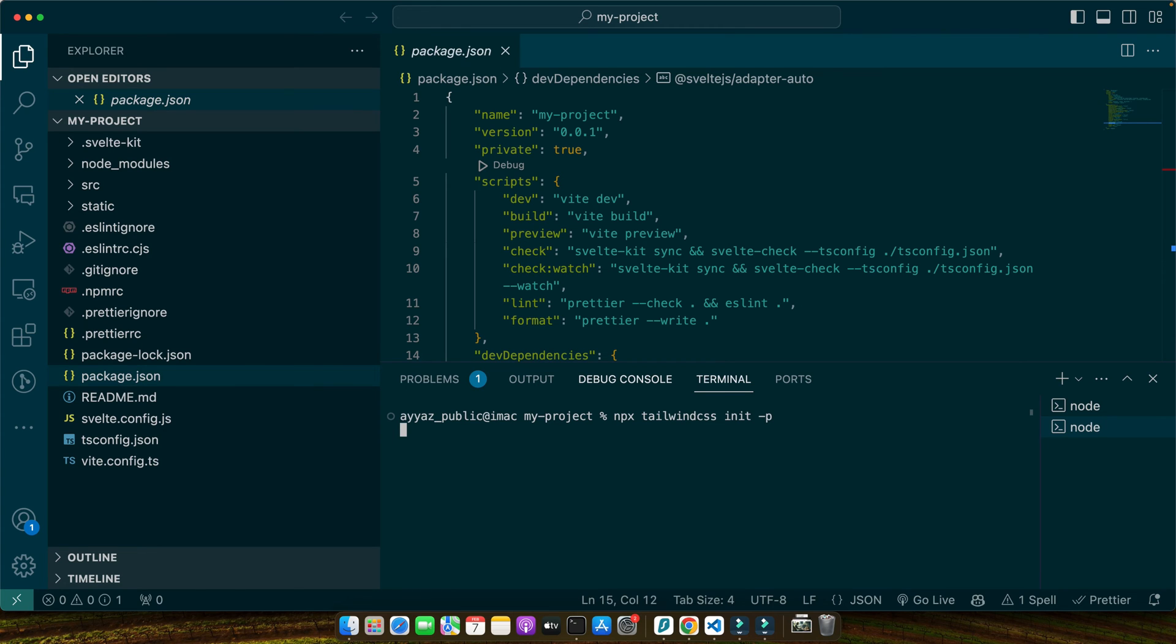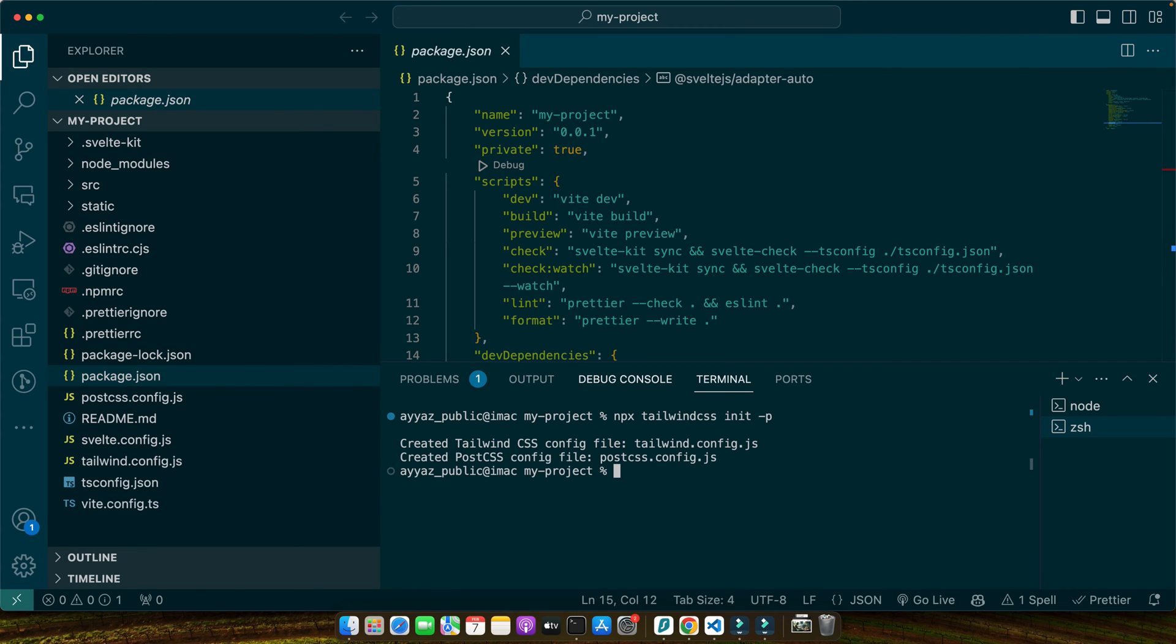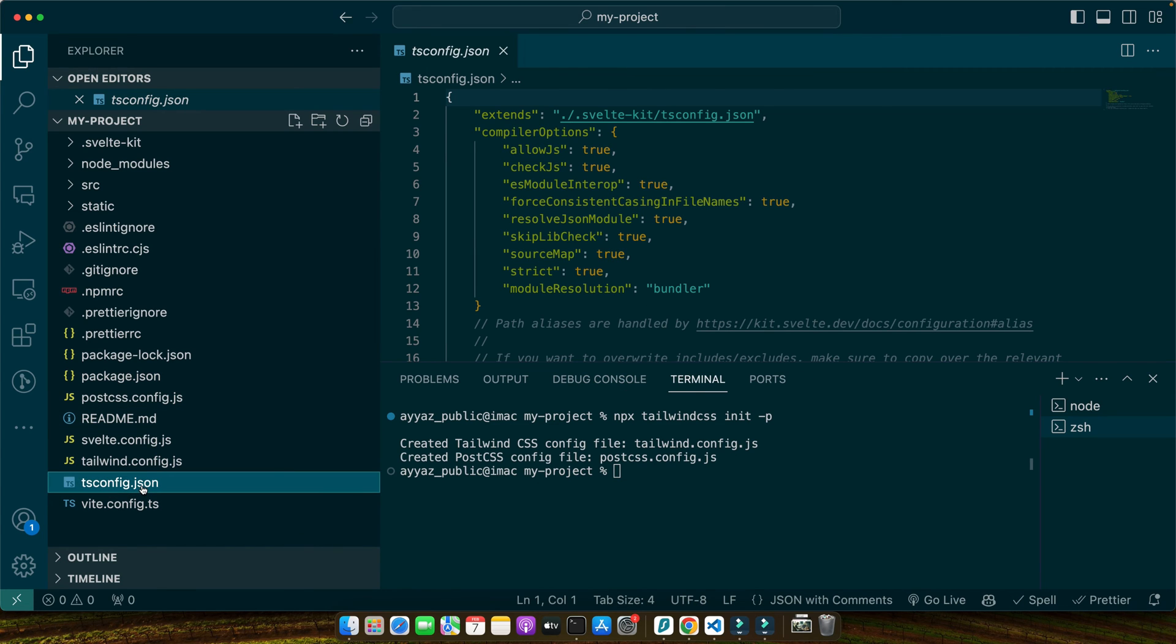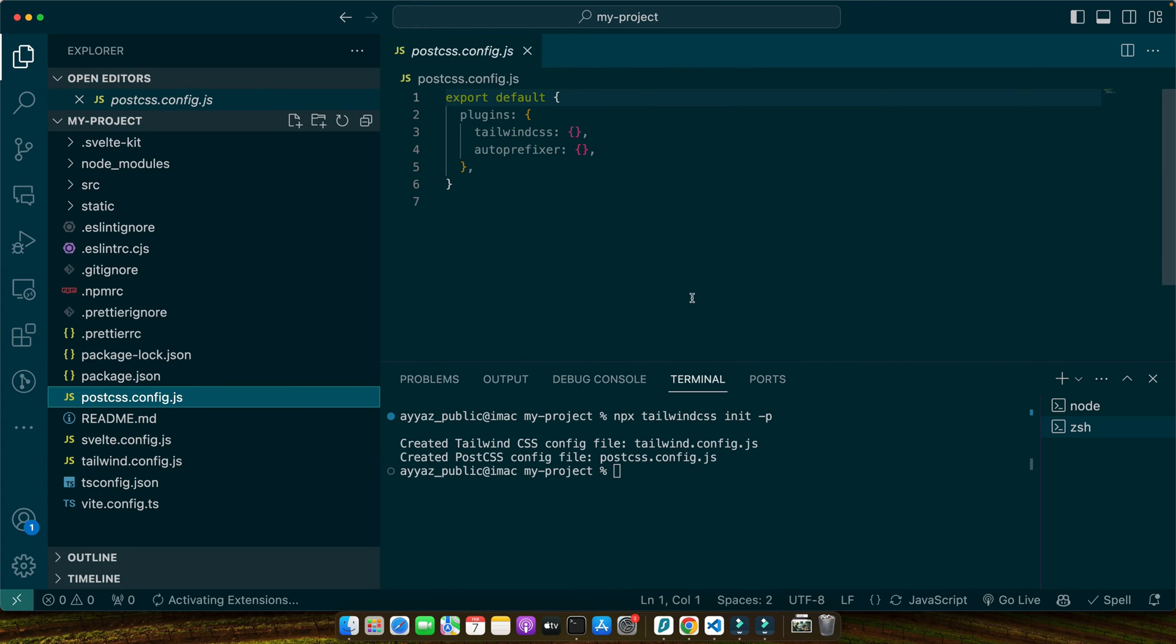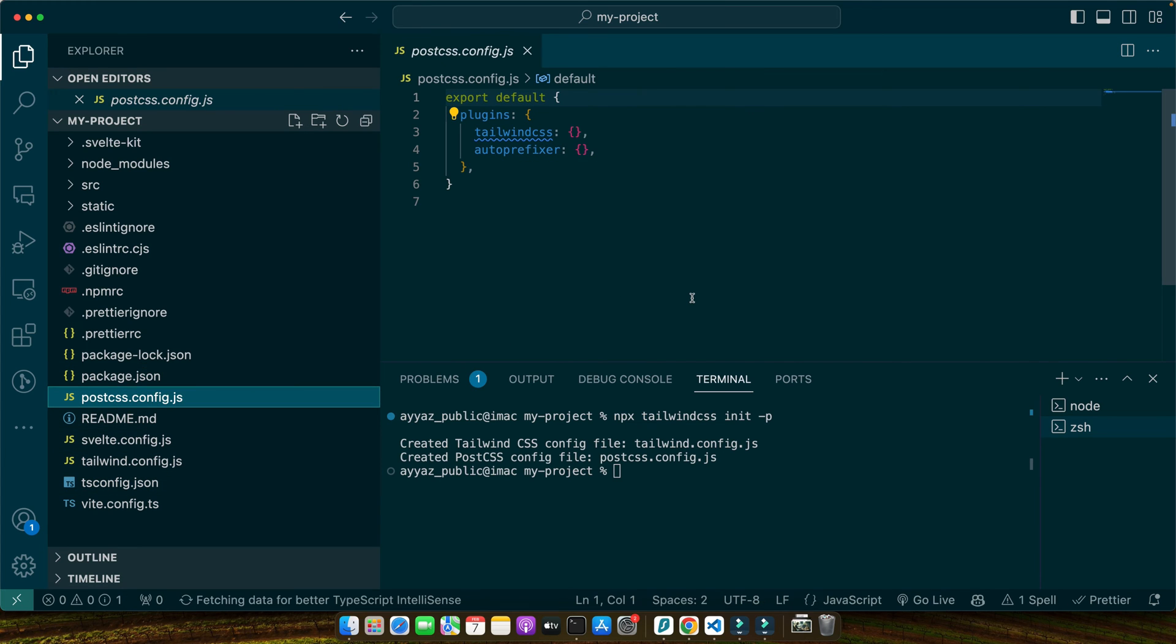In your project's root directory, this creates two important files: tailwind.config.js and postcss.config.js that will configure Tailwind and PostCSS for your project. These files are crucial.